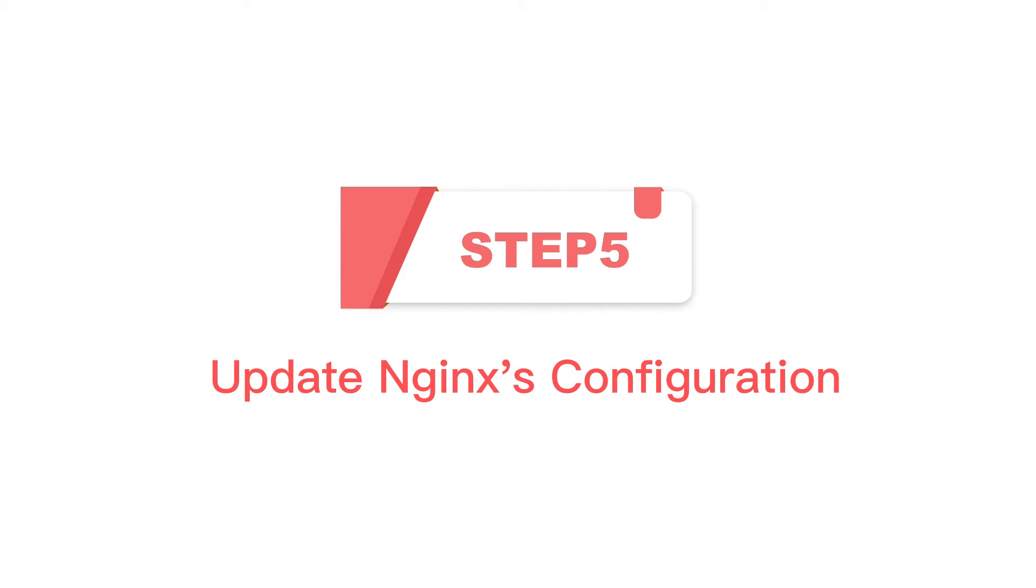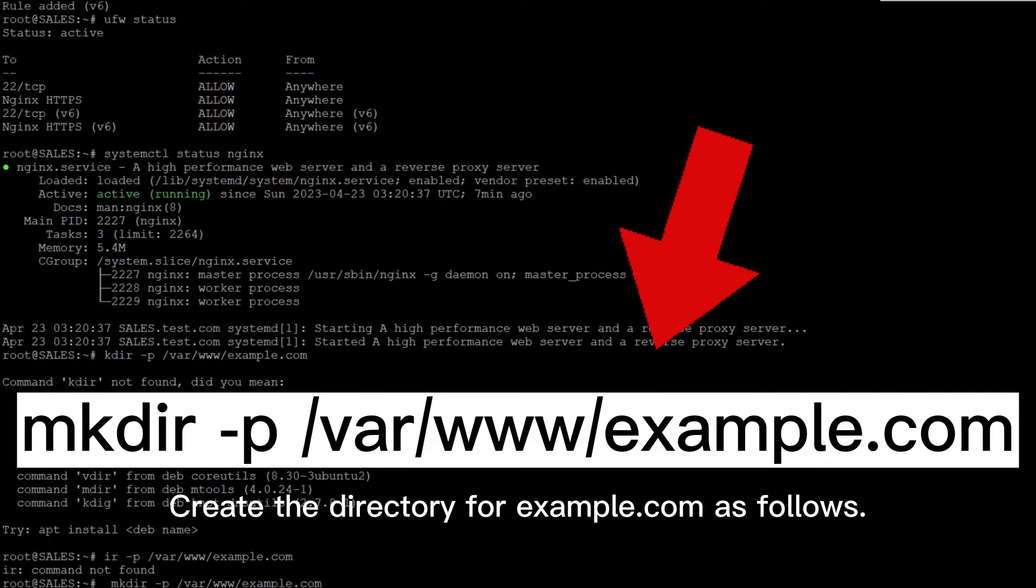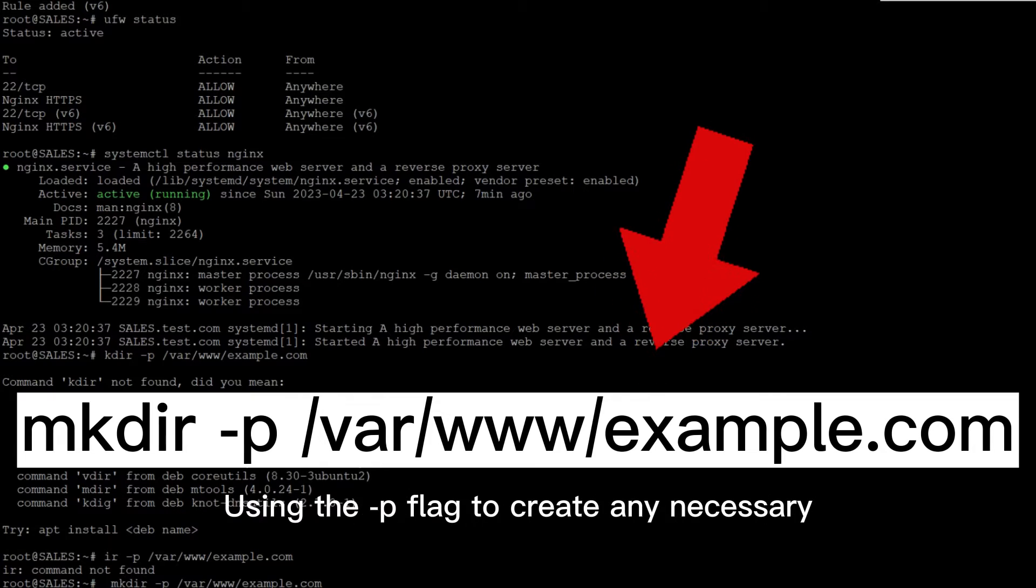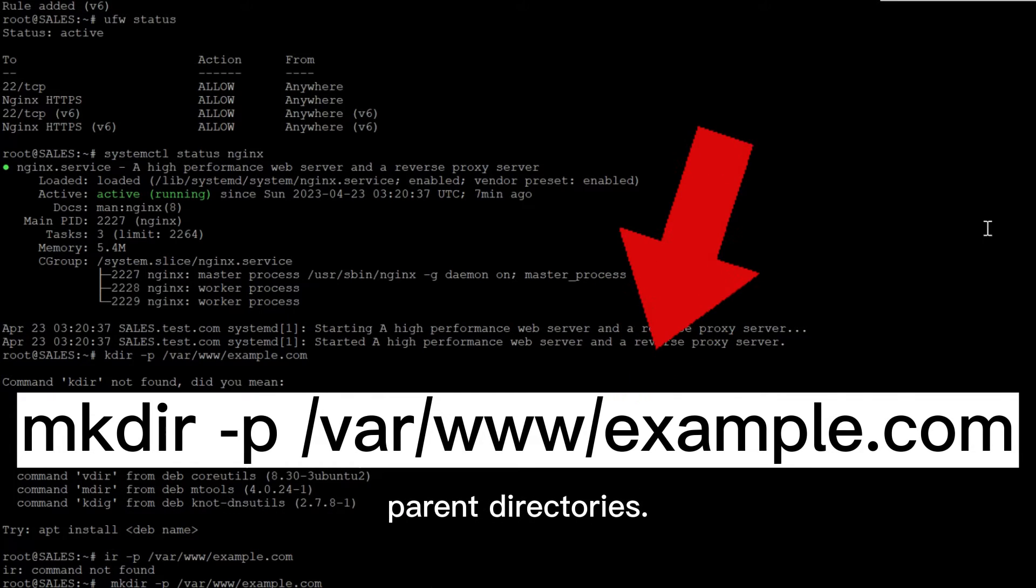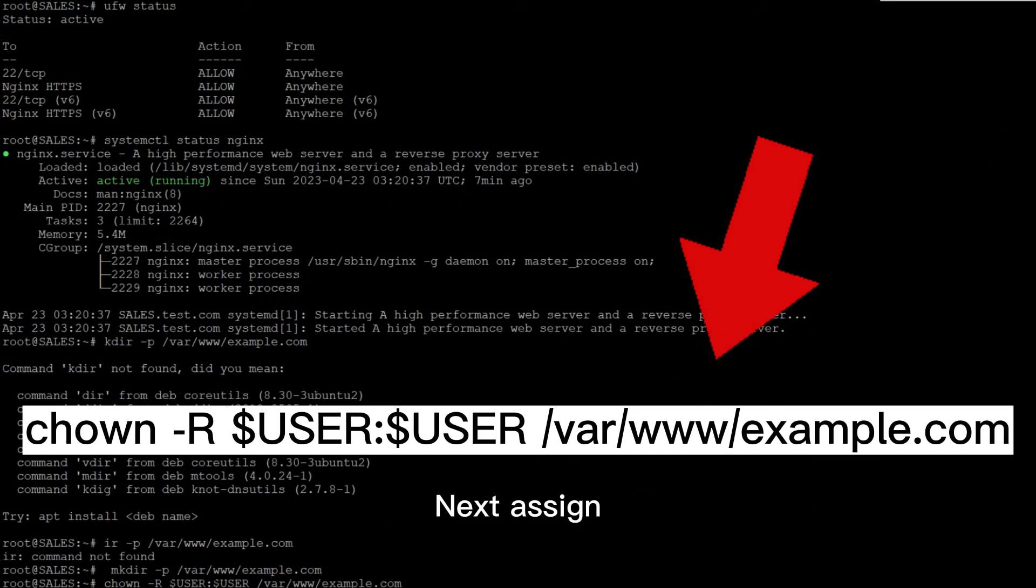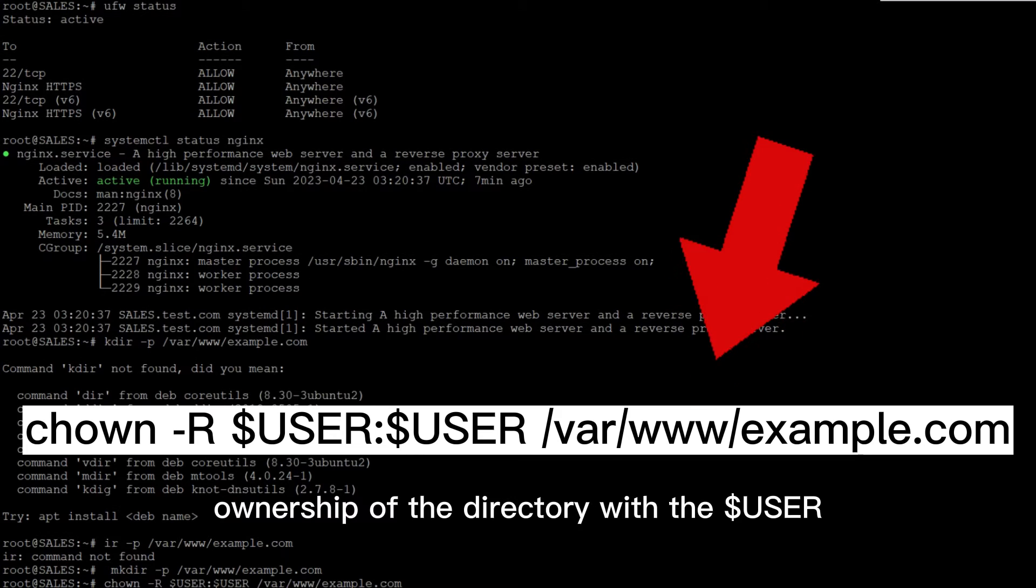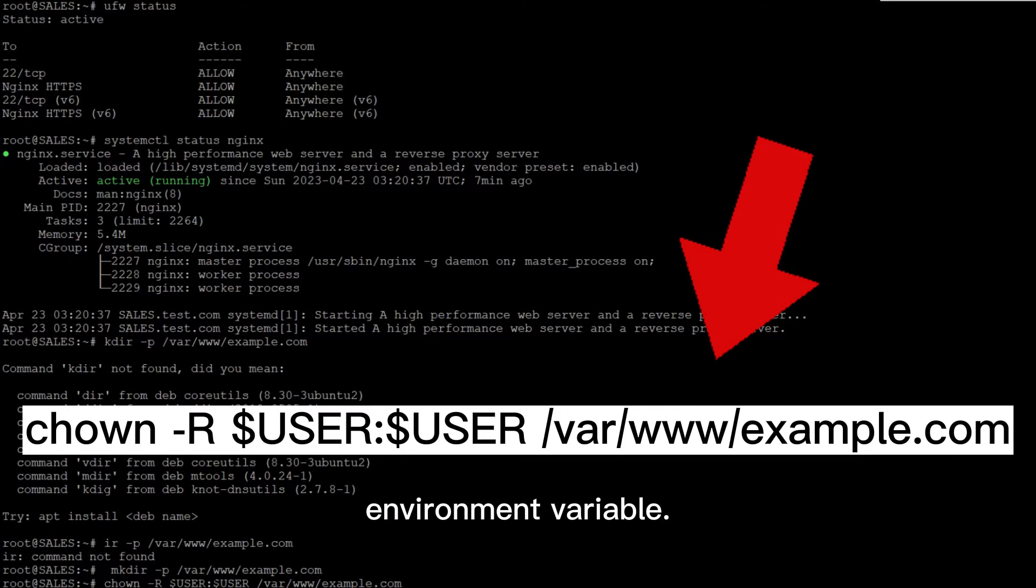Step 5: Updating Nginx's configuration. Create the directory for example.com as follows, using the P flag to create any necessary parent directories. Next, assign ownership of the directory with the user environment variable.